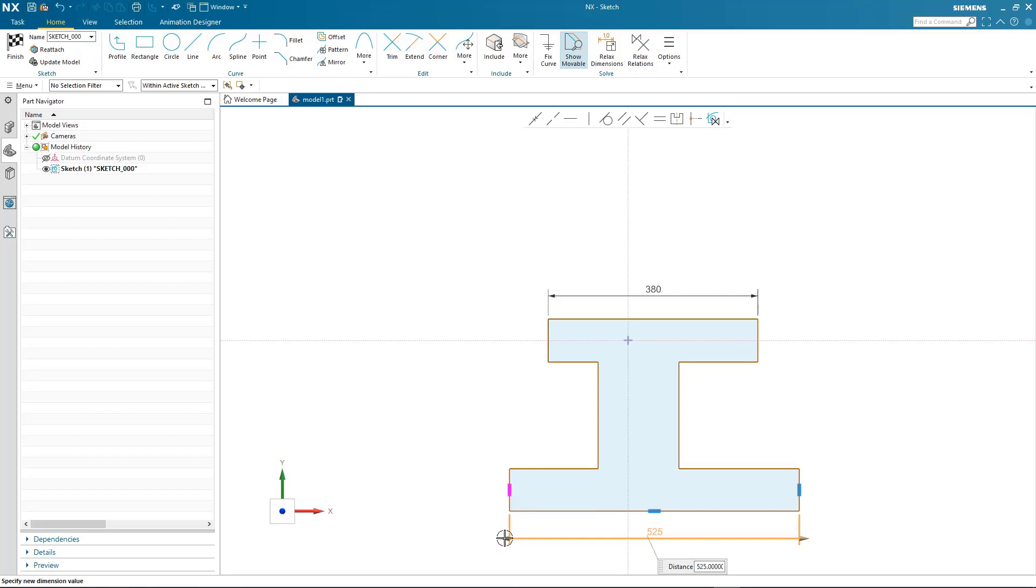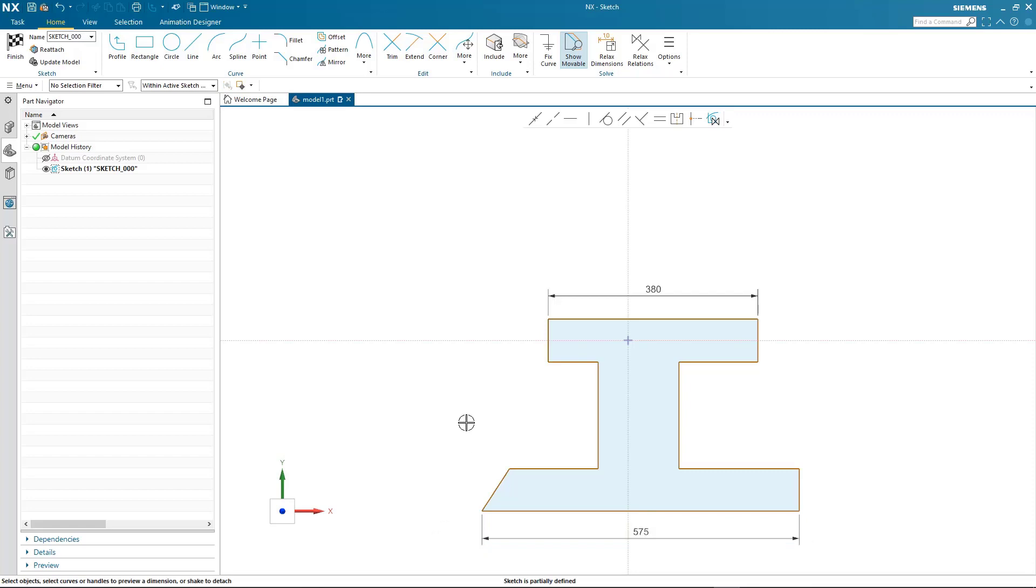Similarly at the other end, I don't want that to be a vertical line, so I relax the vertical relation and make the change I need.